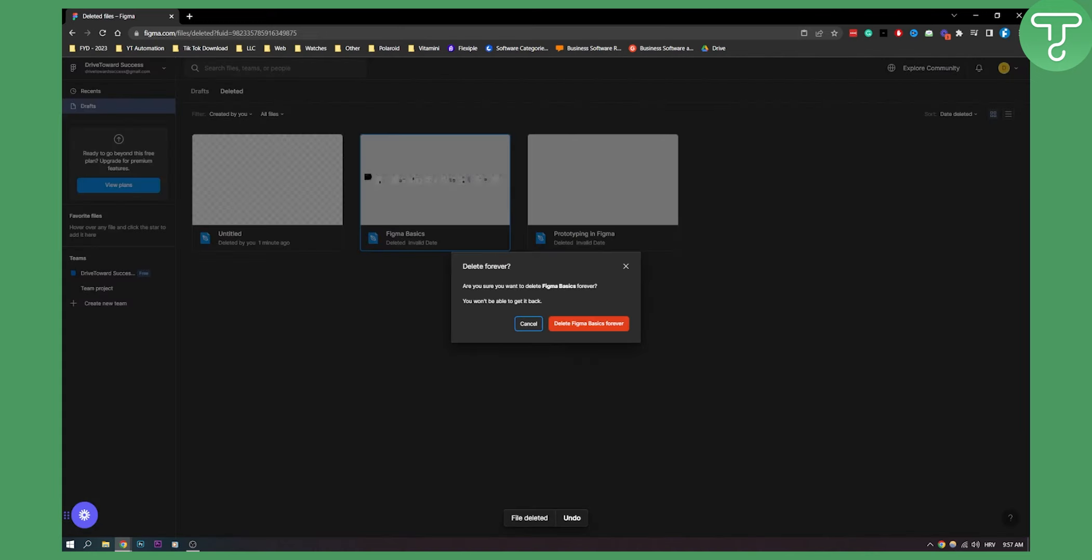Now as you can see, are you sure do you want to delete Figma basics forever? You won't be able to get it back. So make sure to understand that once you delete this forever you won't be able to get this file back in Figma.